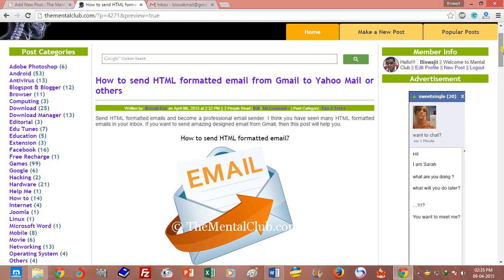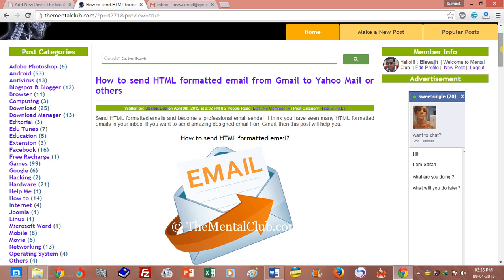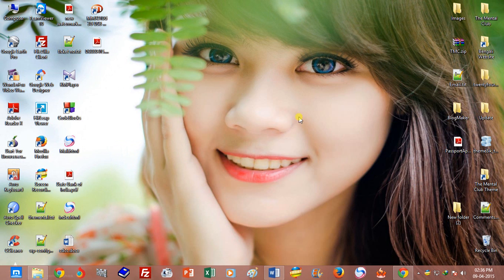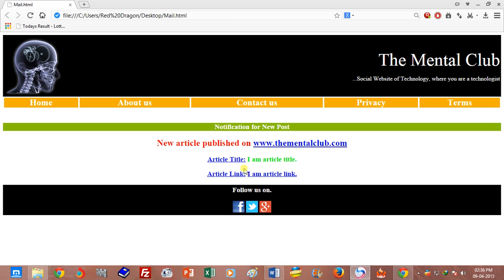then you can create the HTML template for sending HTML formatted email. But if you don't have that knowledge, you can create it online — there are many online tools for creating an HTML template.